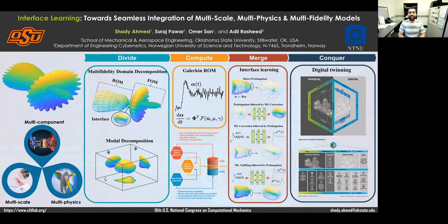Hey, how is it going? This is Shadi Ahmad from Oklahoma State University to talk about the use of the interface learning paradigm.